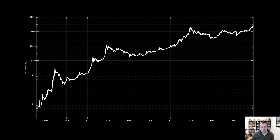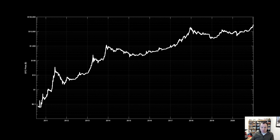Hey everyone and thanks for jumping back into the cryptiverse. Today we're going to talk about Bitcoin and we're going to be looking at the logarithmic regression curve for the fair value, and extrapolating out what level we might need to reach for this to potentially be a cycle top in the short term.